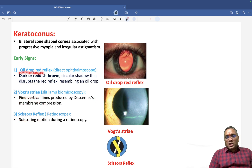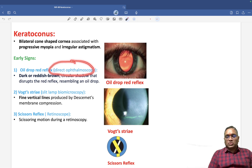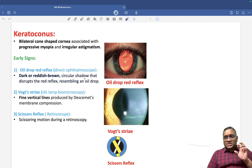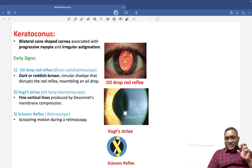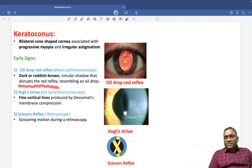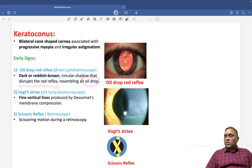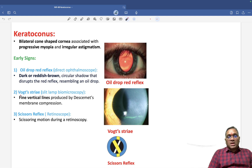Number one is the oil drop red reflex, which you will see on direct ophthalmoscope. These are dark or reddish-brown circular shadows that disrupt the red reflex, resembling an oil drop. So this is the oil drop reflex seen with direct ophthalmoscope.